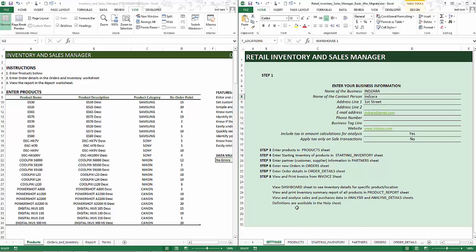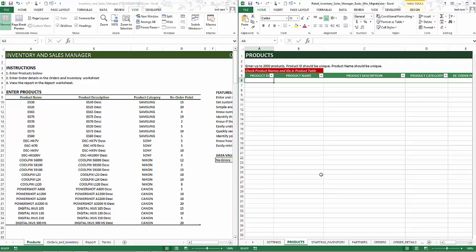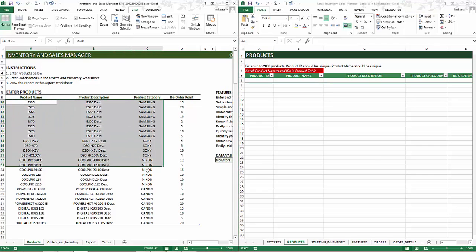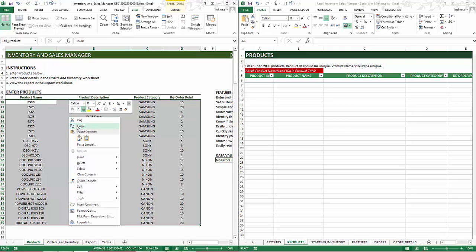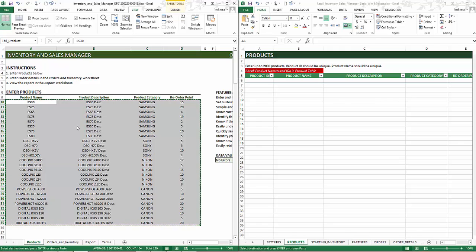Now the next step is to go to the products sheet in the premium version. We have the products here in the free version, so I'm going to copy all the data in my table here. I have about 26 products here — if you have more, please make sure you select all of them. Right-click copy or press Ctrl+C.